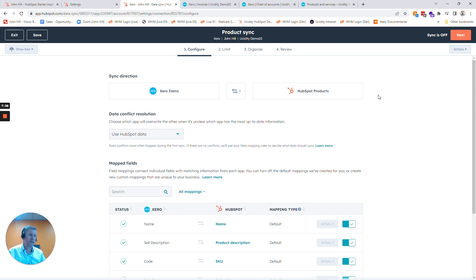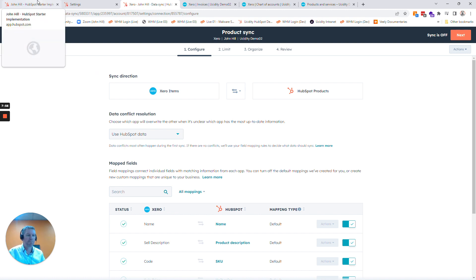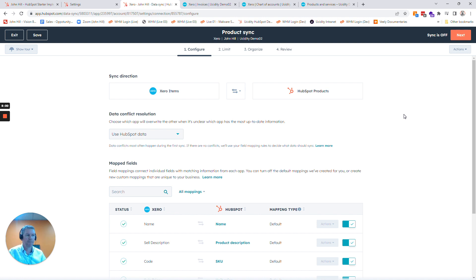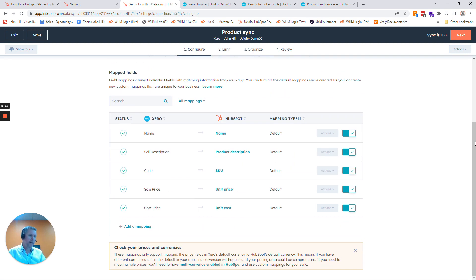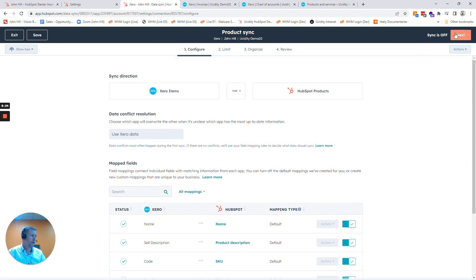We can get the two systems to talk to each other — meaning we could set up Xero as the master, HubSpot as the master, or just get them to talk to each other. As an example, I could set it up so we sync from Xero to HubSpot and then it's edited within HubSpot, so people don't have to keep jumping into Xero to update products. Or we could strictly say data syncs only to HubSpot, which means Xero is the source of truth. I'm going to set it up so Xero is the source of truth. We can map additional fields from Xero across to HubSpot if we want. Click Next.